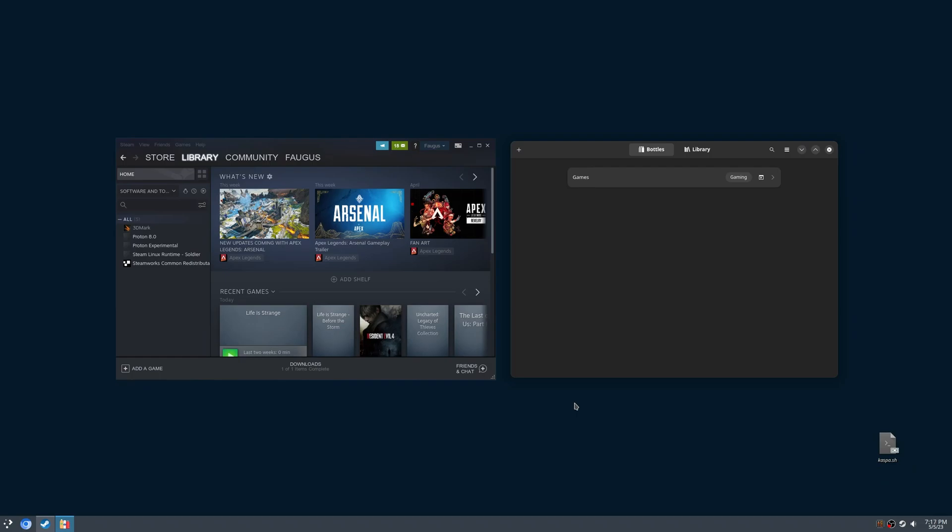When a new game is released, Valve usually releases a Proton update to make this game work properly. I will show you how to use Proton Experimental on Bottles.